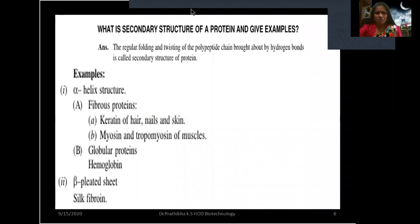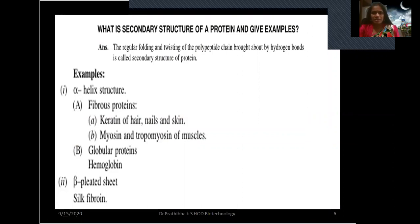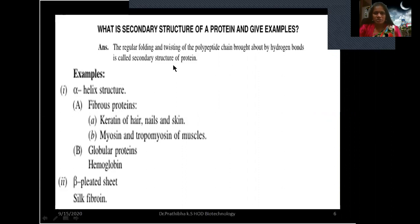What is the secondary structure of a protein? Give examples. The regular folding and twisting of the polypeptide chain brought about by hydrogen bonds is called the secondary structure of protein. Secondary structure is stabilized by hydrogen bonds, and their native configuration is possible only because of hydrogen bonds. Examples of secondary structures are alpha helix and beta pleated sheets.